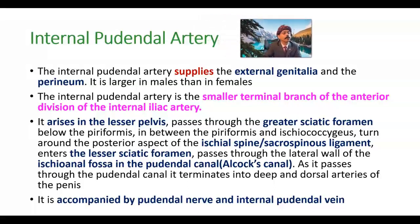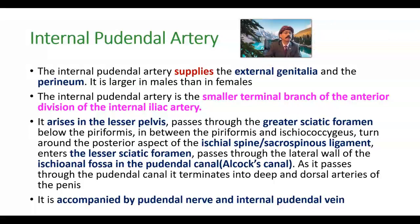Hello, my name is Dr. Divan S. Raja. Today I will discuss the anatomy of the internal pudendal artery. The internal pudendal artery supplies the external genitalia and perineum. It is larger in males than in females.